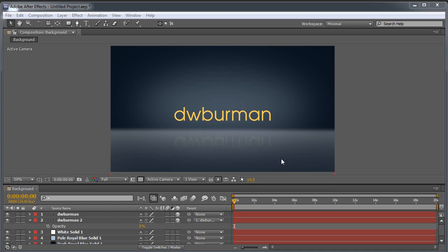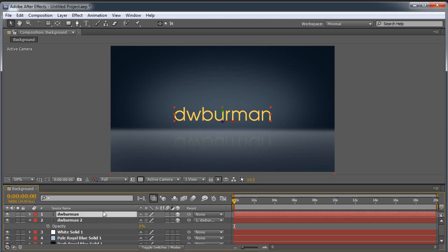I also sell some tutorials for LightWave 3D over at Liberty3D.com, so if you want to check that out, feel free. It's a very simple setup. It's only a few solids here and some text layers, and we see this little reflection there. I'll even show you how to set that up as well.